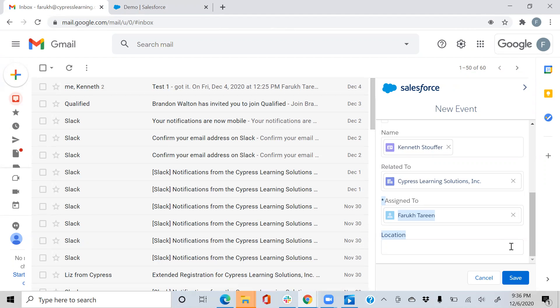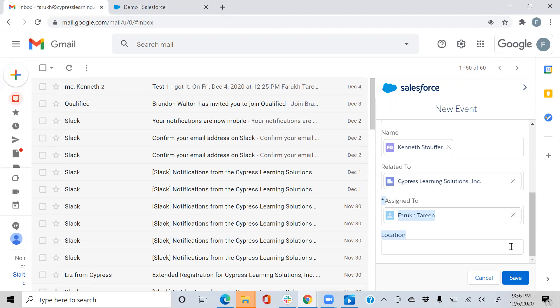McKinsey and Company actually did research and found that sales users would lose up to 28% of their workday in emails and calendars. That's critical time a sales user could use in selling product, promoting a new marketing campaign, things of that nature. So with the adoption of Einstein Activity Capture, you're enabling your sales users to spend more time on their main task, which would be selling.